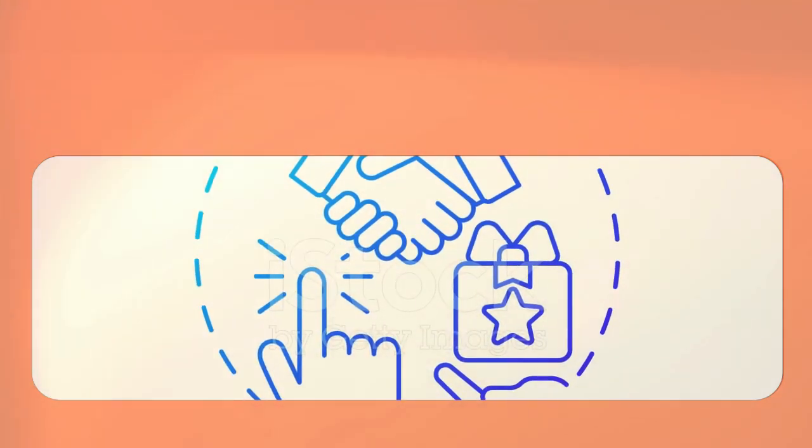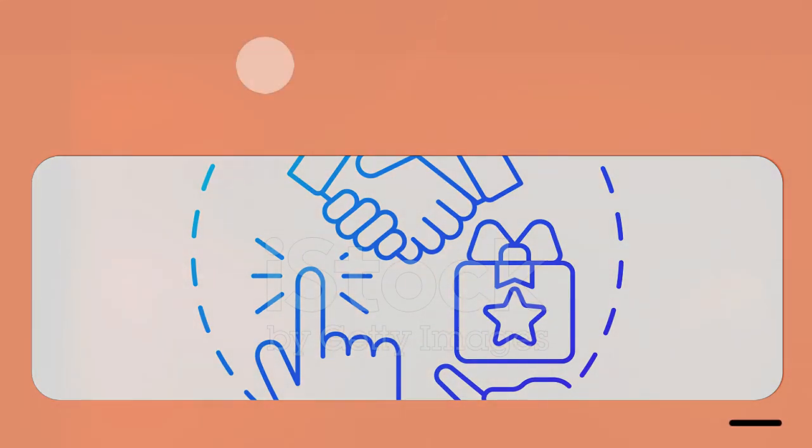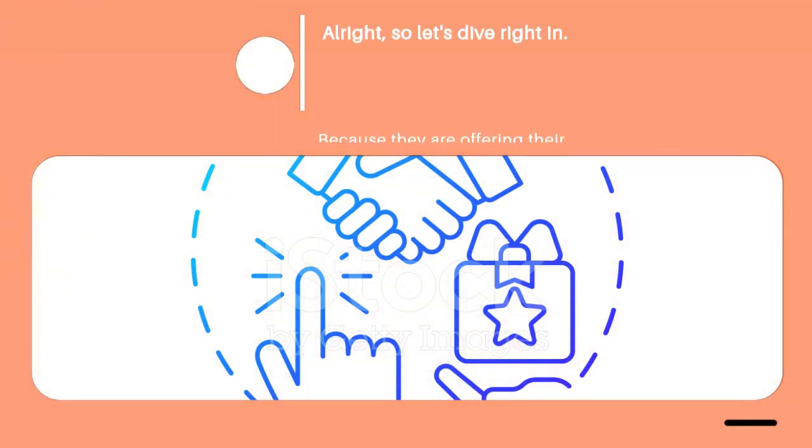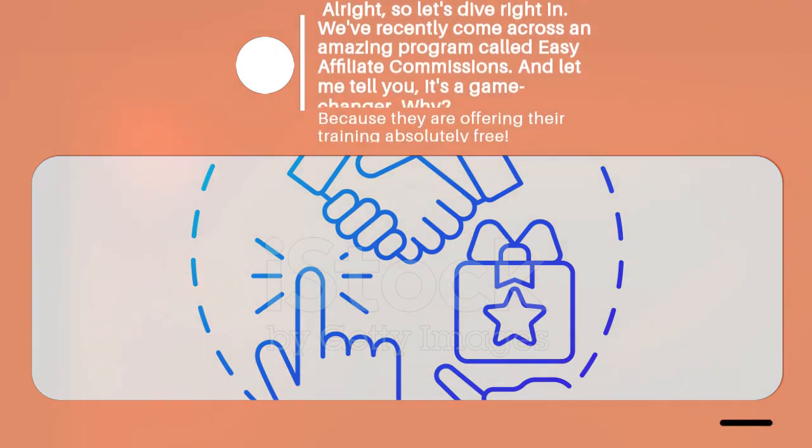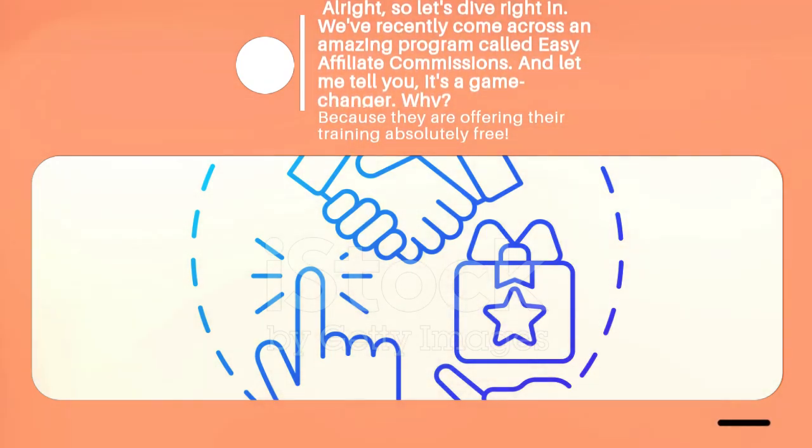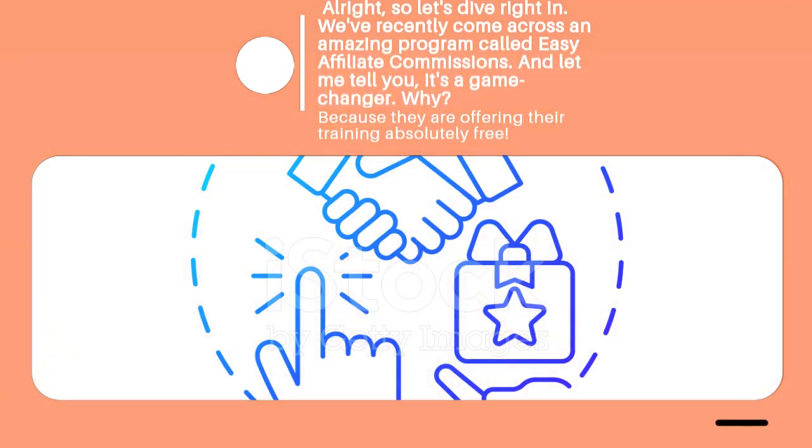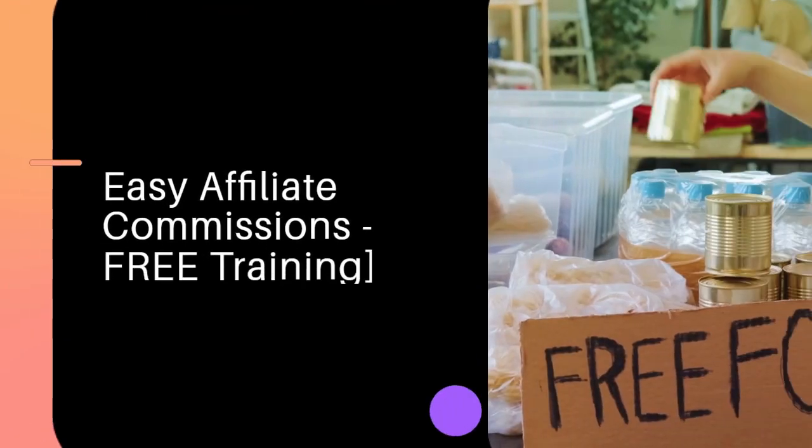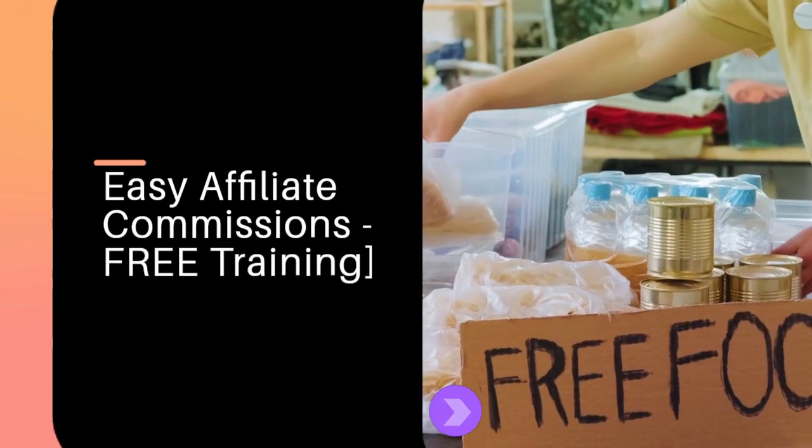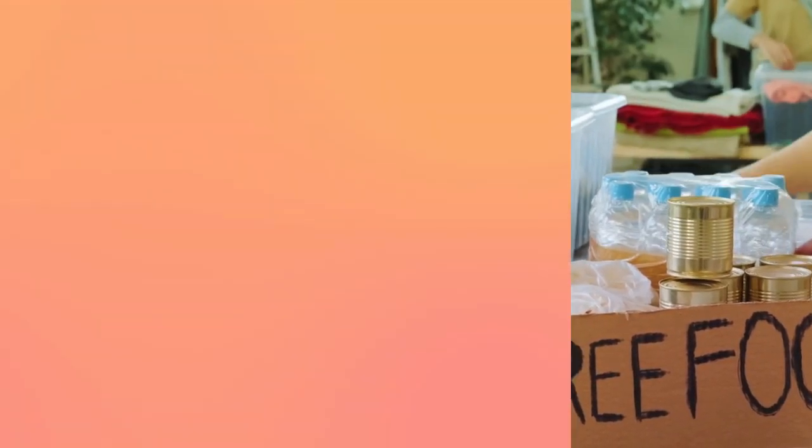All right, so let's dive right in. We've recently come across an amazing program called Easy Affiliate Commissions, and let me tell you, it's a game changer. Why? Because they are offering their training absolutely free.